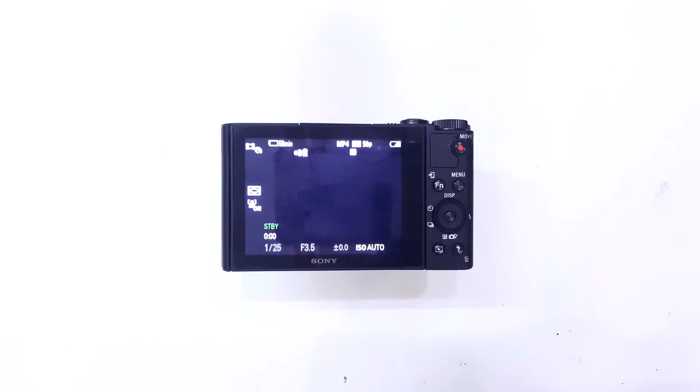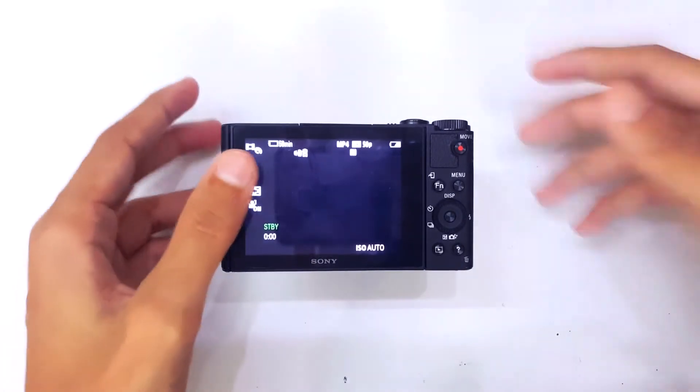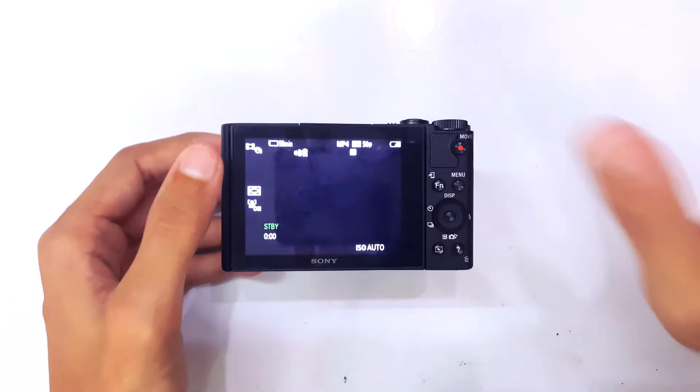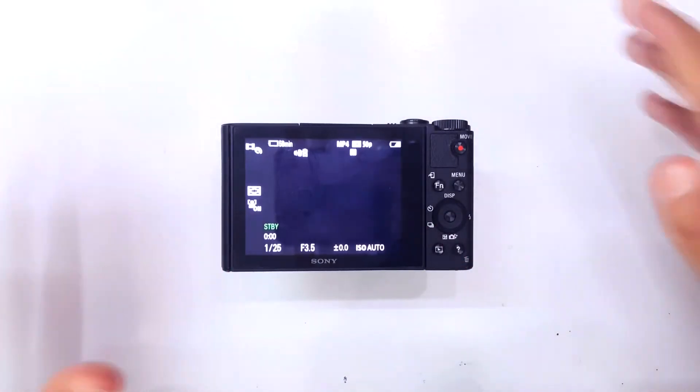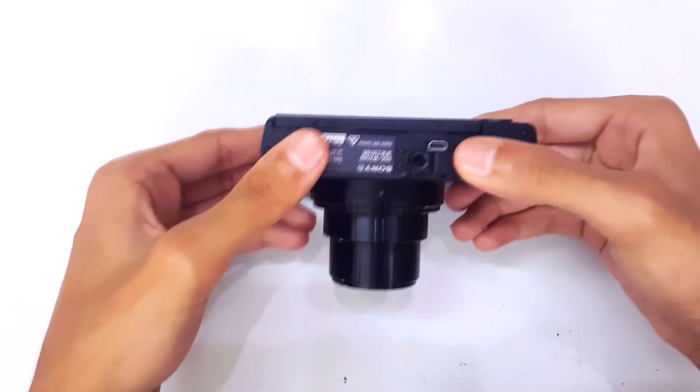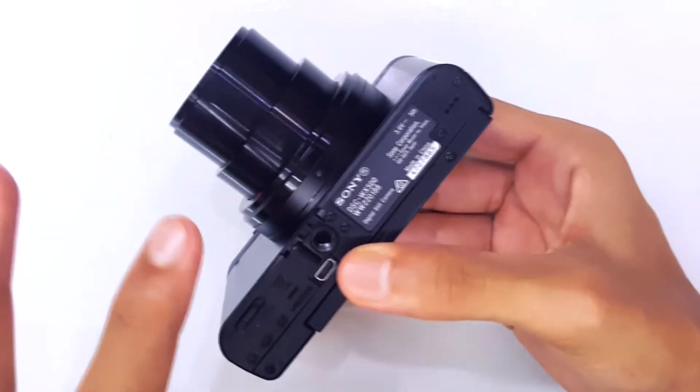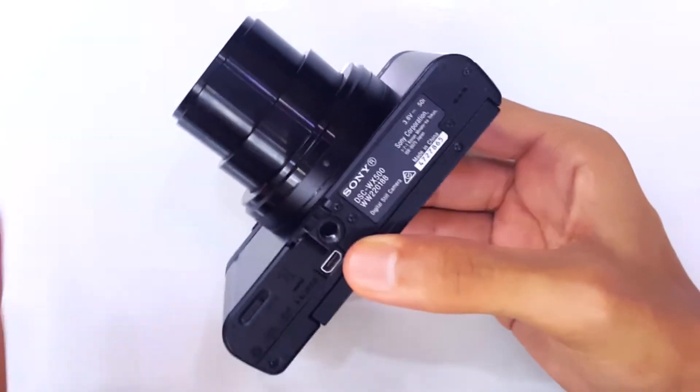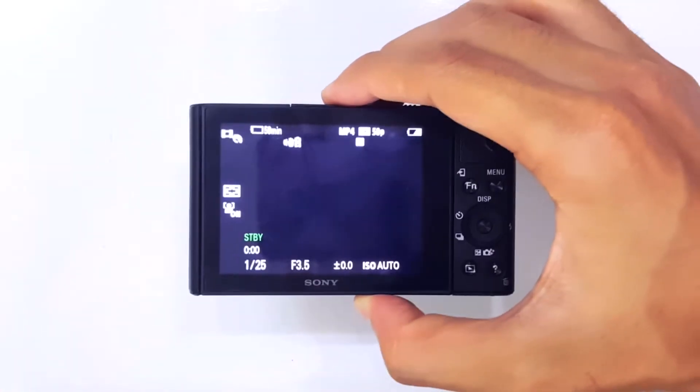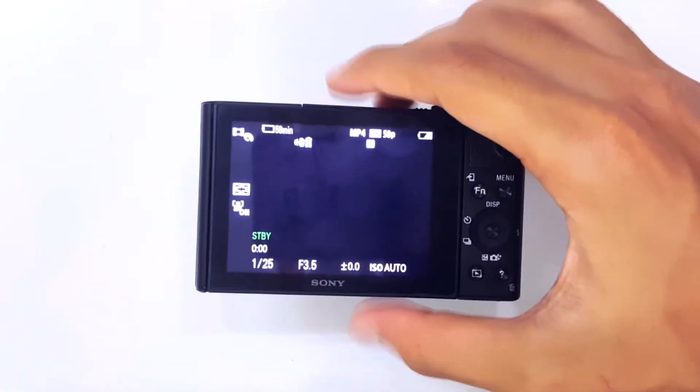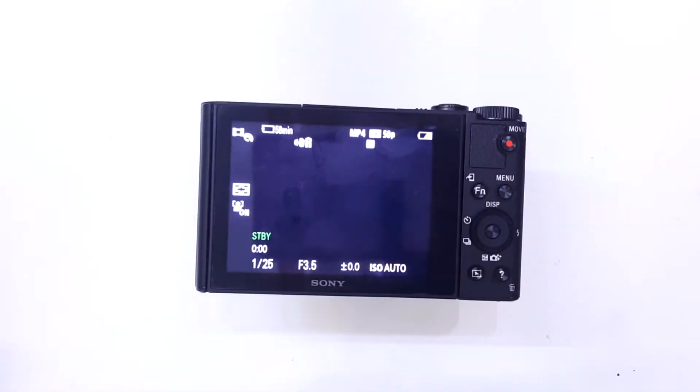Yo guys, TecnoSmart here, and this is going to be a very quick video for how to change the speed of zoom on Sony cameras. This specific model right here is the Sony DSC-WX500. If you have any other model, let me know in the comment section down below if this is going to work on your model or not.